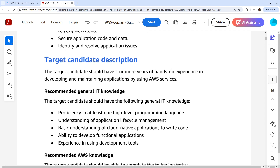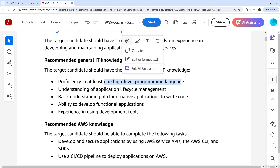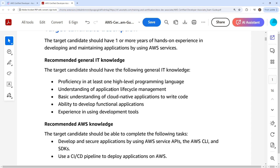The target candidate should have one or more years of hands-on experience developing and maintaining applications using AWS. The target candidate should have at least one high-level programming language. True, but you do have to work with multiple languages here, so I would say proficiency in multiple languages — doesn't have to be deeply skilled, but being able to do the basics. Application lifecycle management, sure. Cloud-native applications — not so much, because we're doing Kubernetes here.